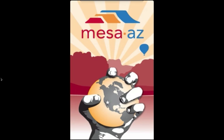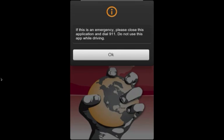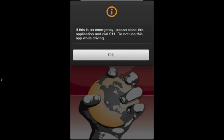On launch, I'll be greeted with a welcome message or notification. In this case, the indication that the app is not to be used to report emergencies or while driving.